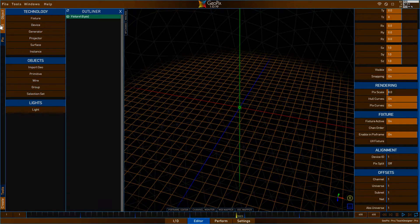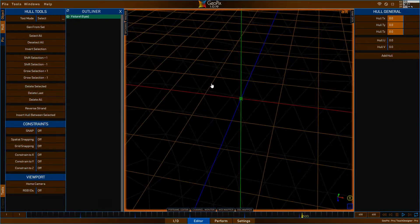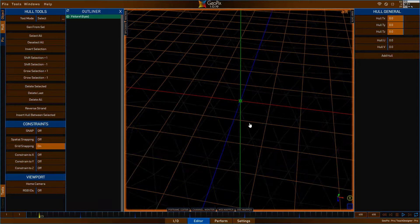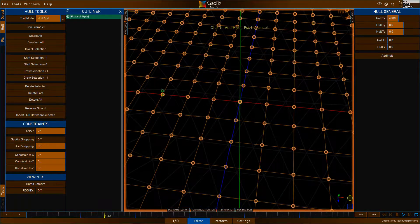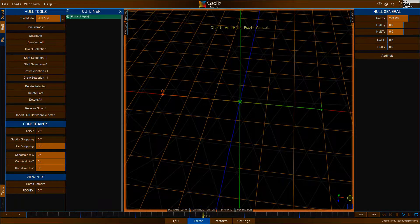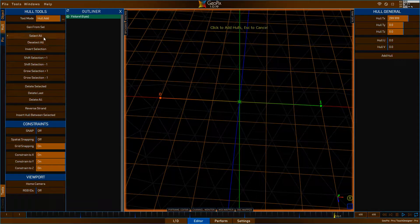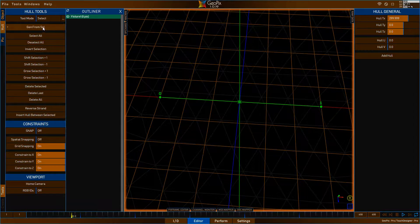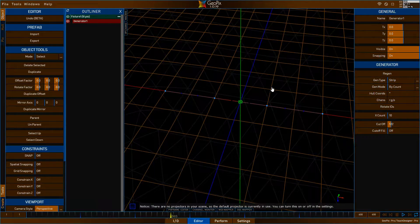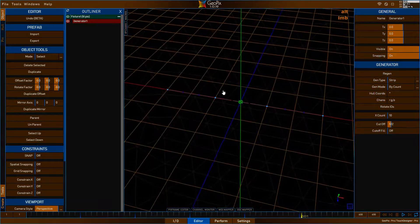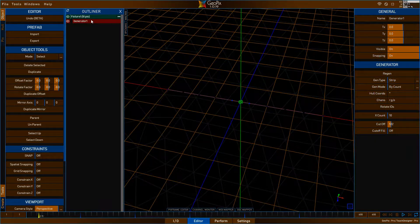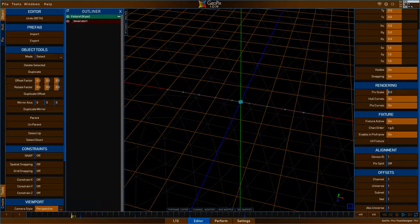The first thing we want to do is create a couple of holes. I'm going to turn on grid snapping and put a couple of holes down. Then I can do a select all and do a generator from selection. By default we have ten pixels and we'll leave that the way it is. Let's make them a little bit bigger so we can see them easier.